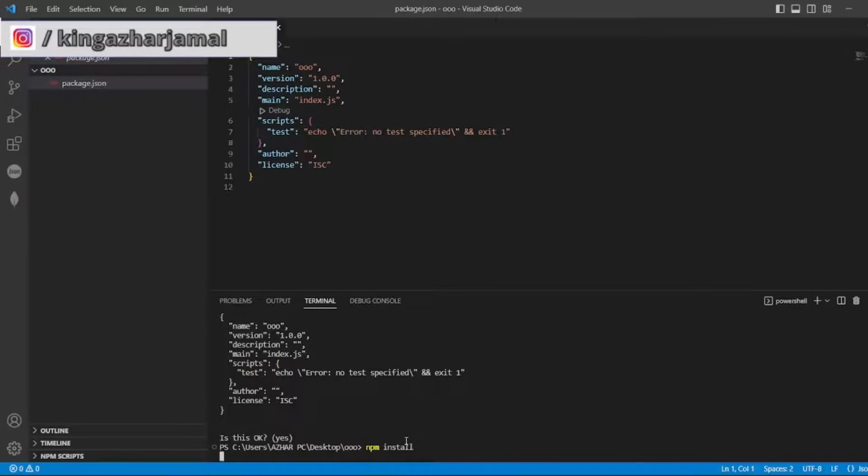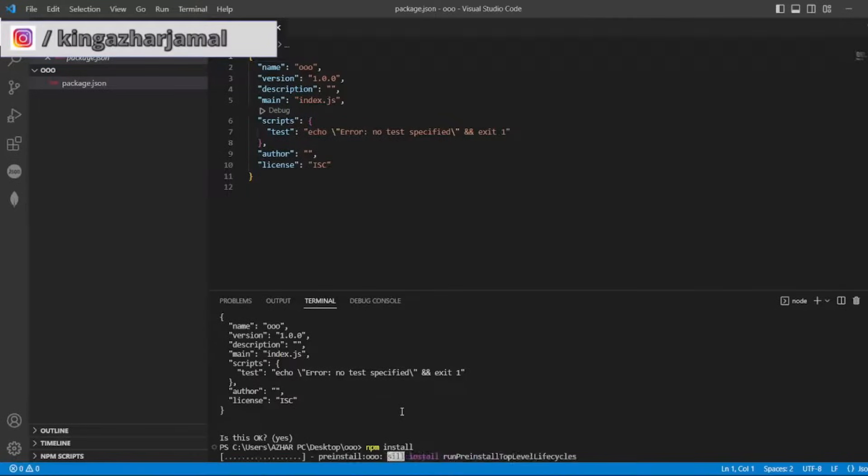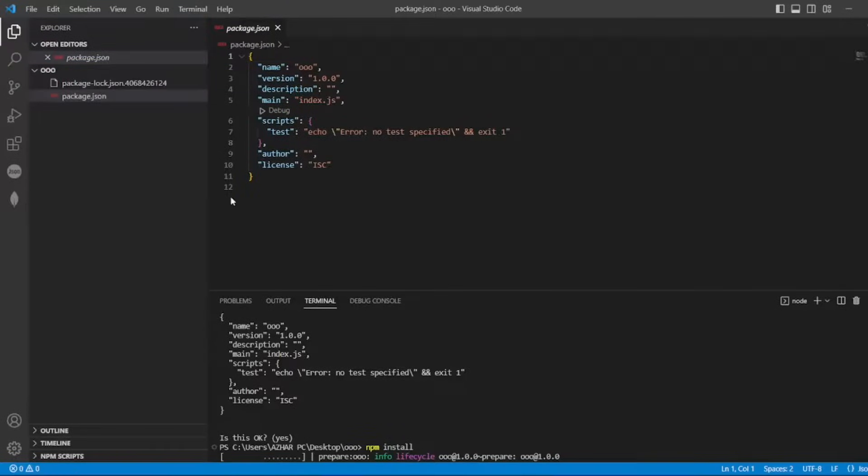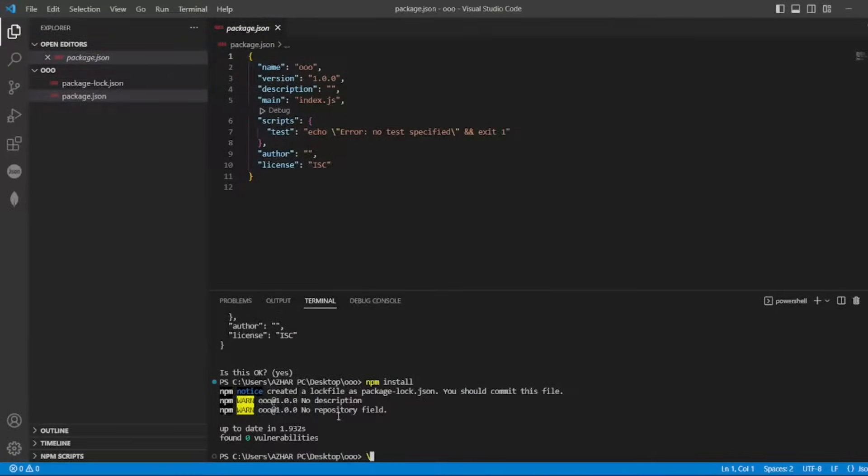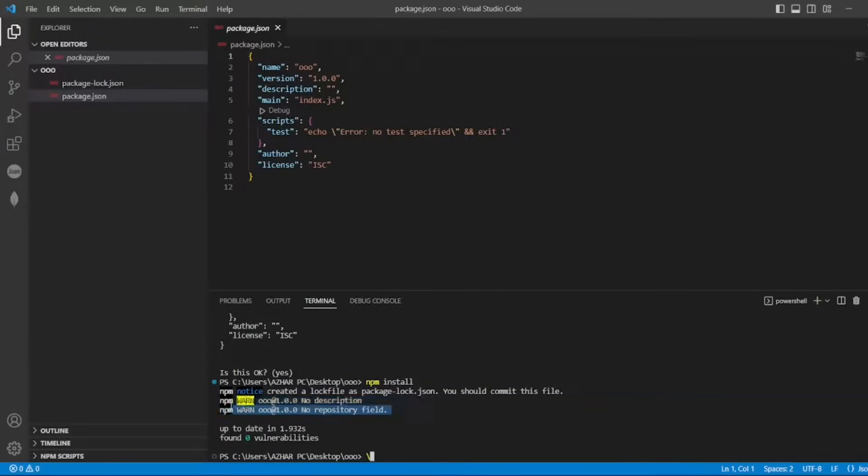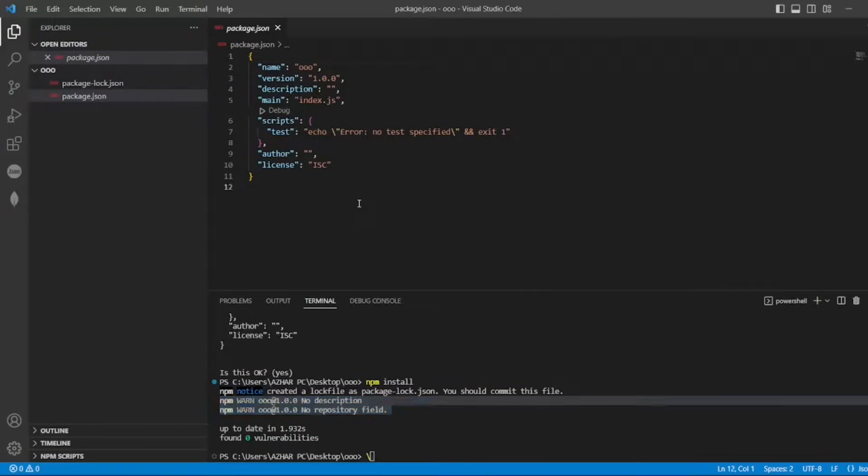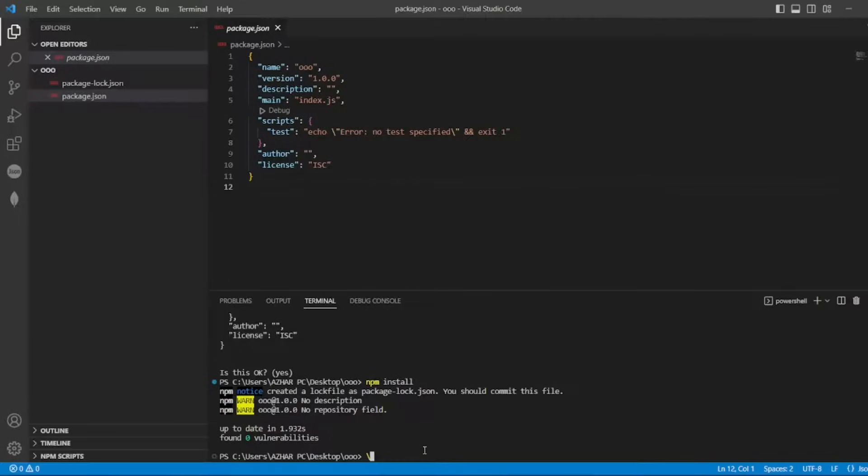It sees whether package.json is there. It will try to create the log file first, package-lock.json, and then it will say okay, there is no description, no repository field, there is nothing. We don't have any dependencies, that's why it's not able to install anything.